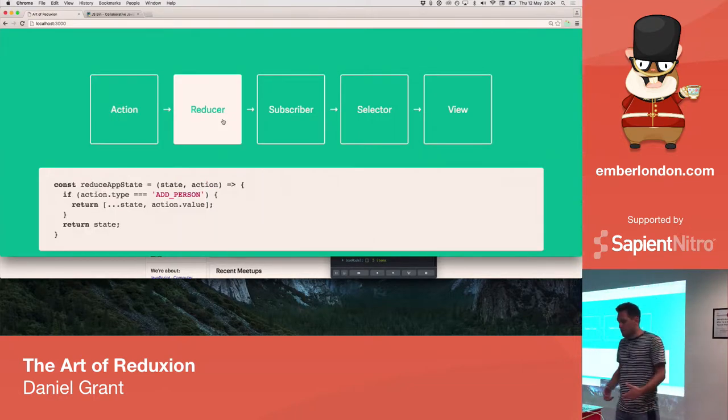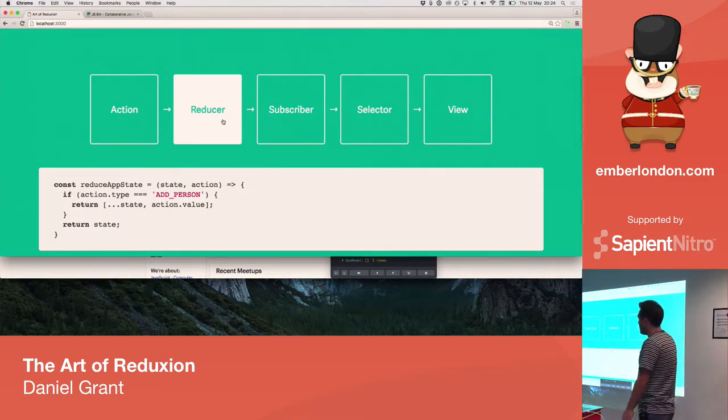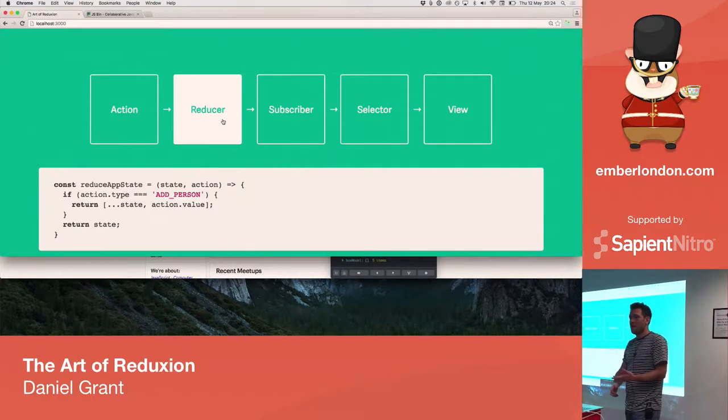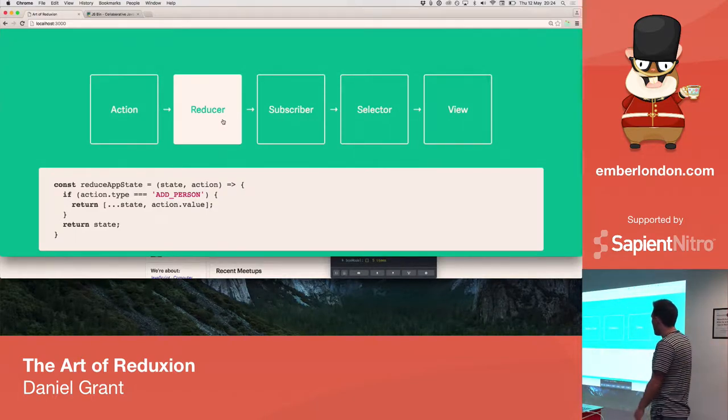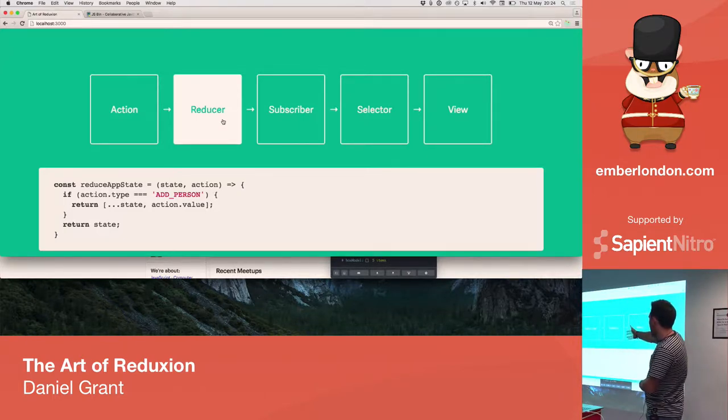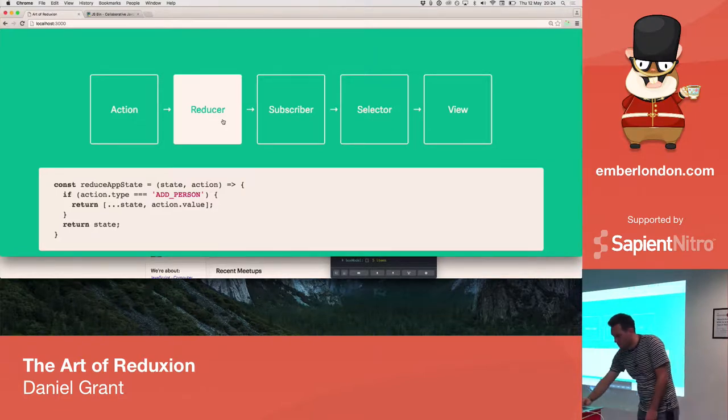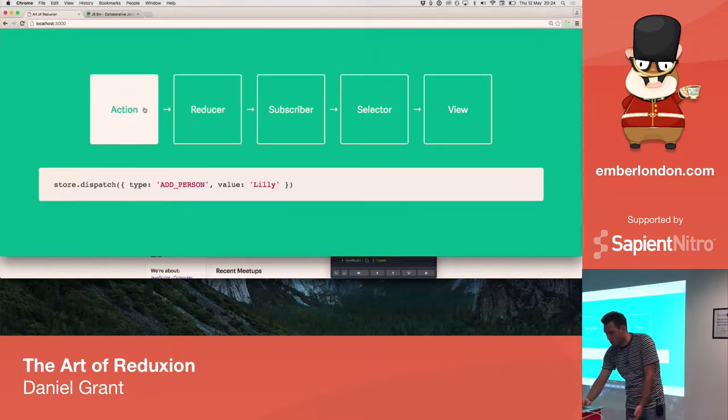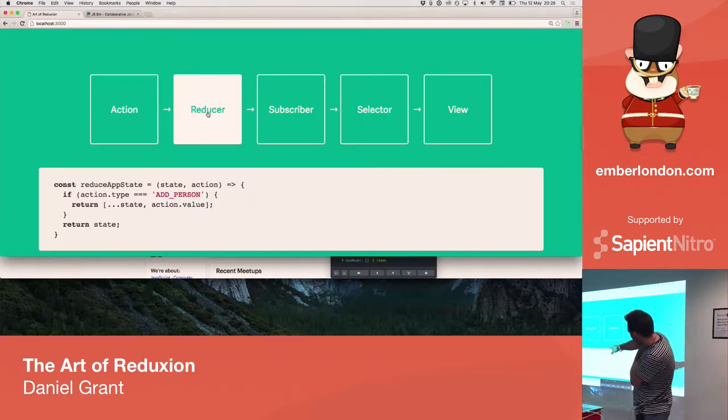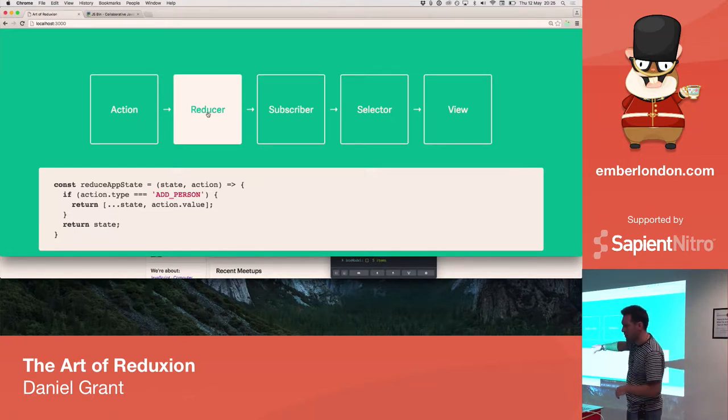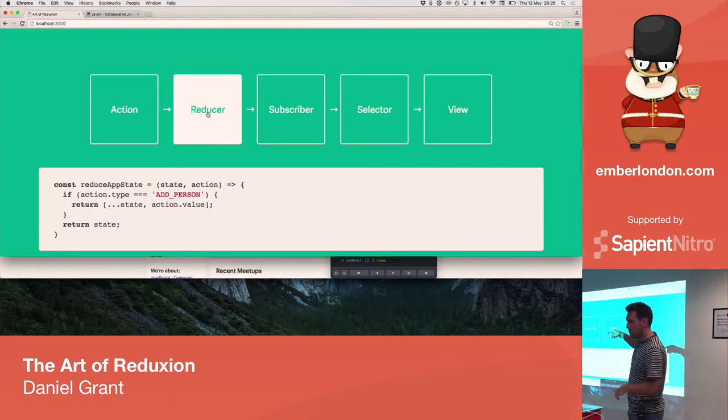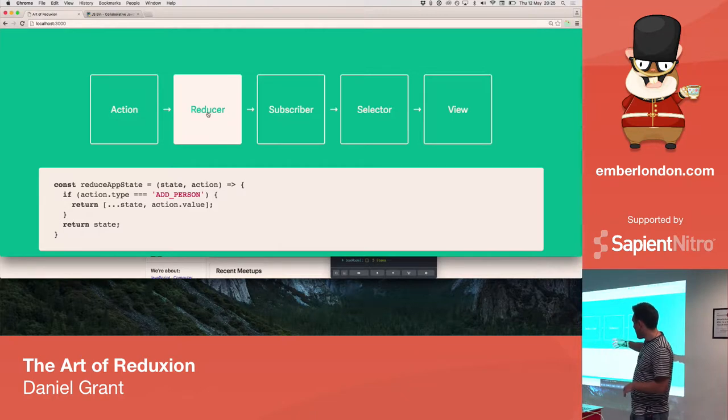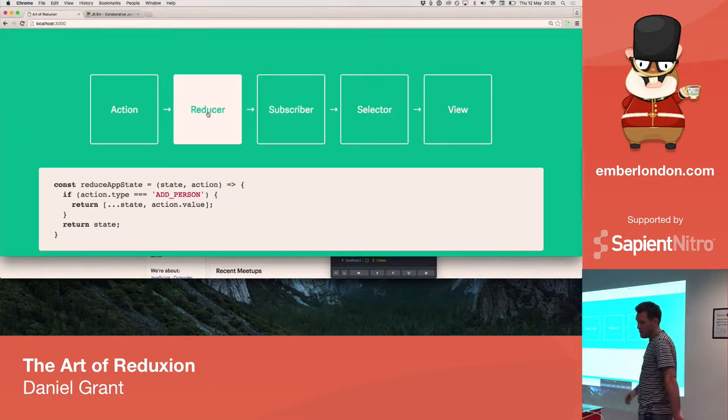That gets consumed by a reducer. A reducer is a pure function that accepts the current state and an action that's being dispatched at that point in time. So, in our reducer here, the current state is passed into it, and when the reducer is called with that previous action, so this one here, it will return a new version of the state. Now, just notice here that I'm not mutating the state. We're using the array spread operator here to create a new array. It's got the existing state in there, and we're just appending onto that array or concatenating the new value, which is Lily.